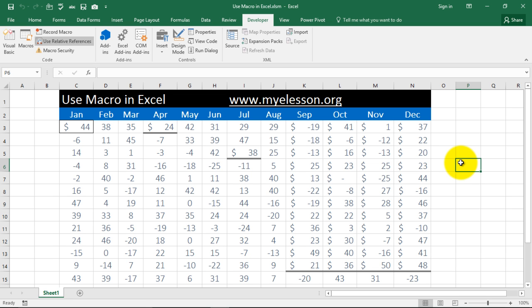Well, this is how we use macros. In the further videos, I will tell you more about the power of macros and you can follow this series for more videos.